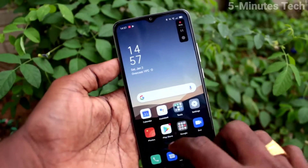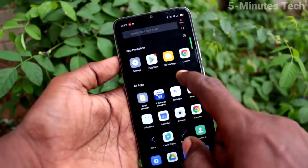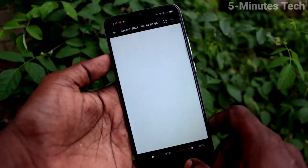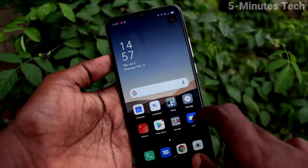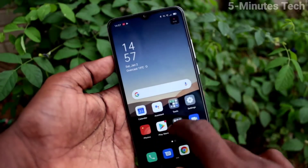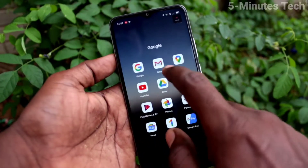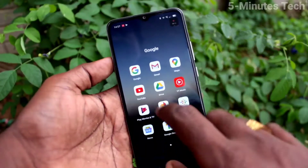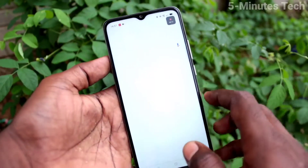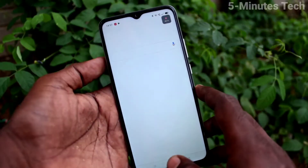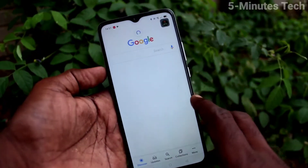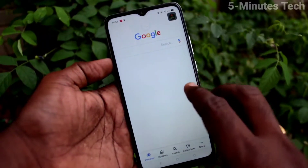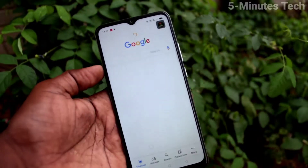Hello. Screen recording. Screen recording sound turnable.